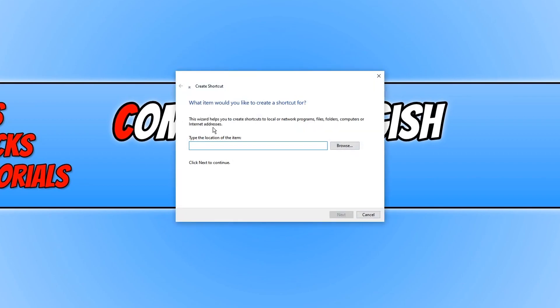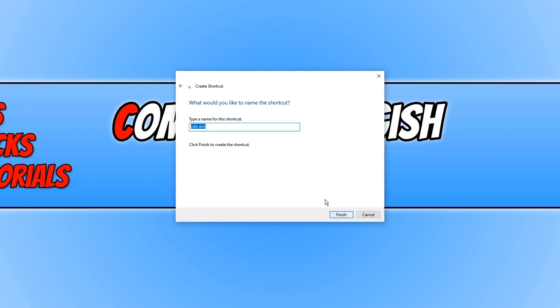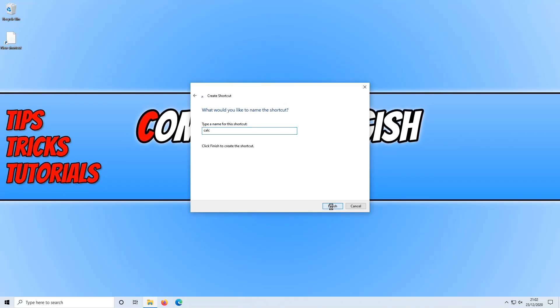You now need to type in calc.exe and press Next. Now you just need to type a name for the shortcut, so I'm going to simply call it Calc. Once you're ready and you've named it, press Finish.